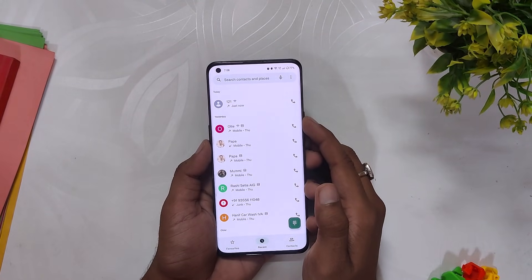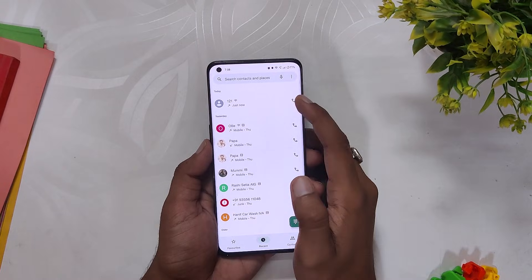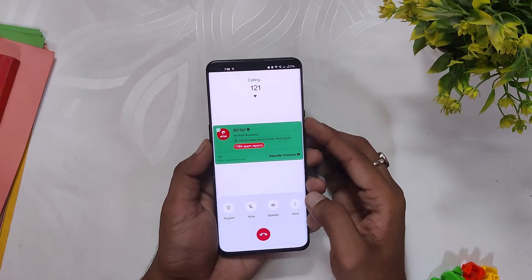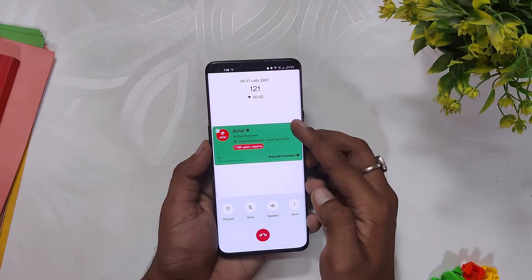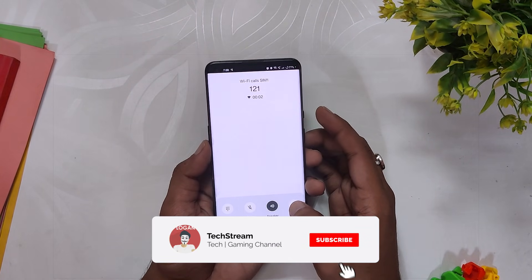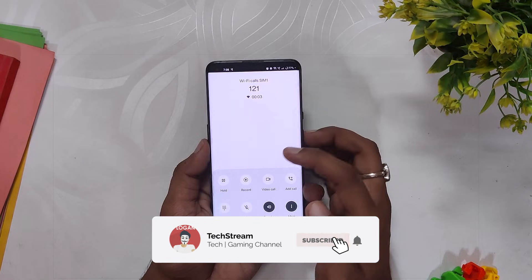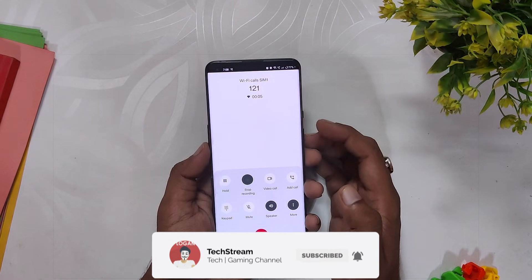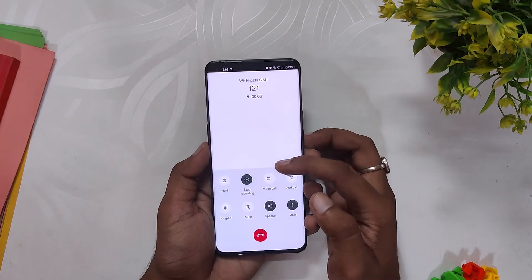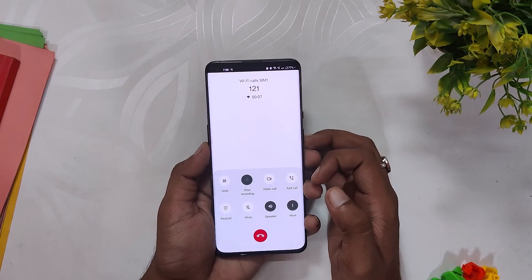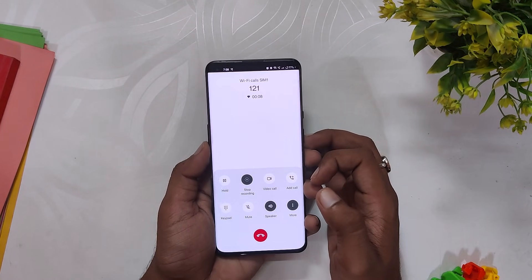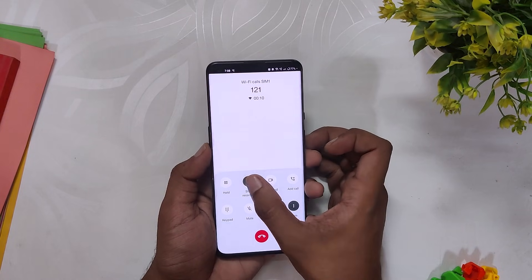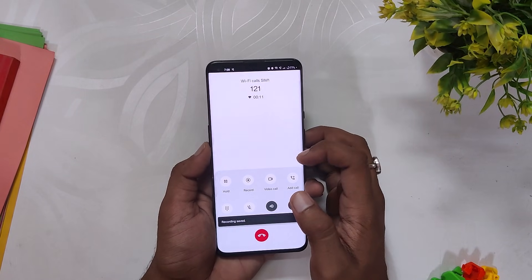As we all know, when we call someone there's an announcement from Google if you record the call, and that is very annoying. Let me show you a quick demo. Here I have my OnePlus and if I make a call and record, there's an announcement. Let's see how we can disable this so the second person will never know whether you are recording a call or not.